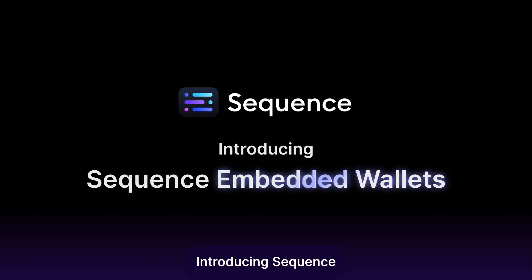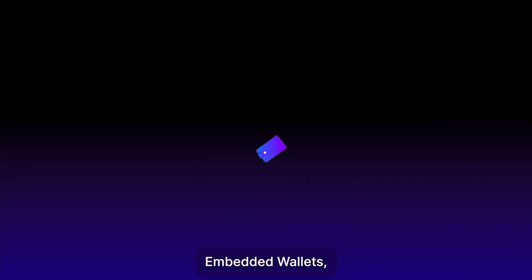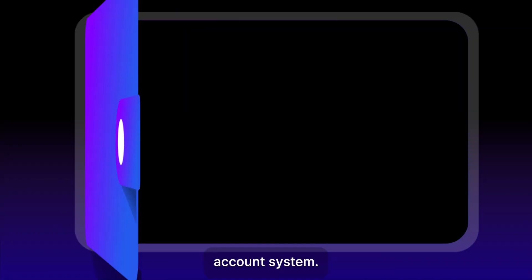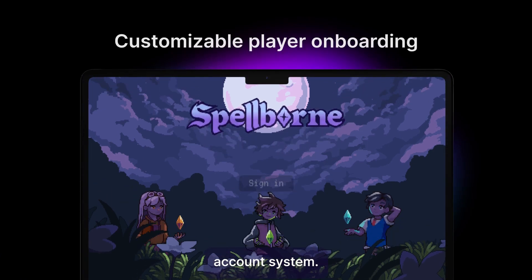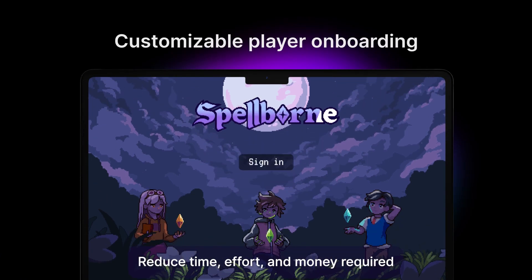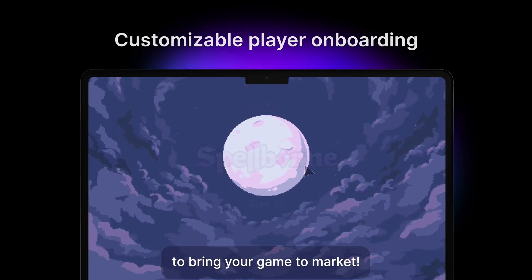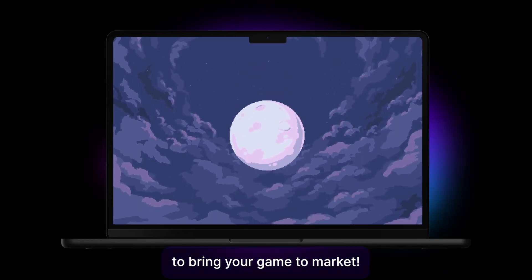Introducing Sequence Embedded Wallets, a breakthrough smart player account system. Reduce time, effort, and money required to bring your game to market.